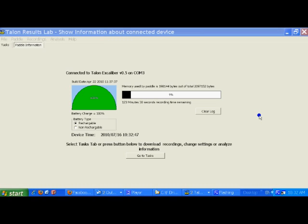...we then open the Talon Results Lab software. And this is the welcome screen. As you can see, you have the amount of battery remaining, the percentage of memory used on the paddle, and also the remaining minutes on the paddle. I'm going to go to Tasks.